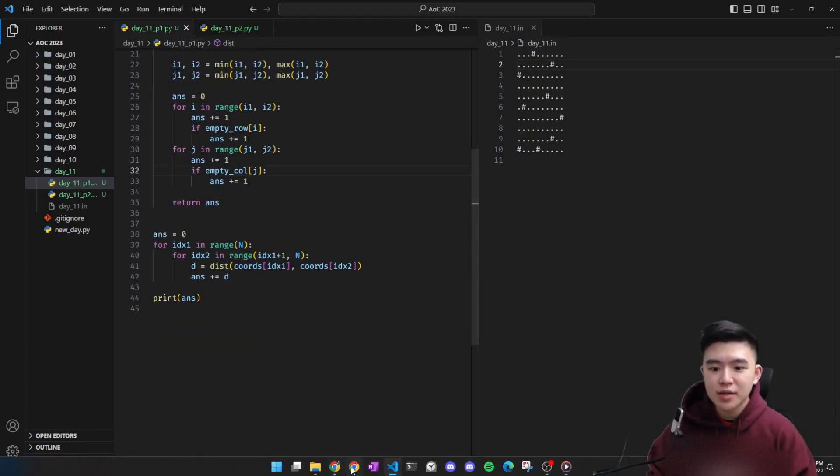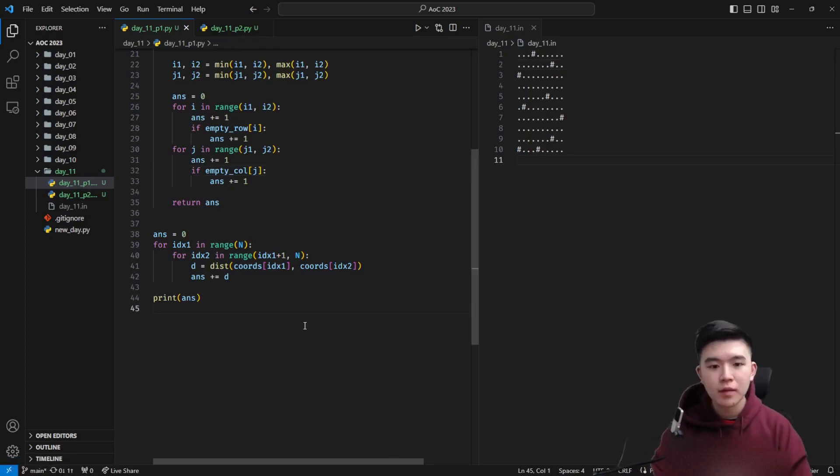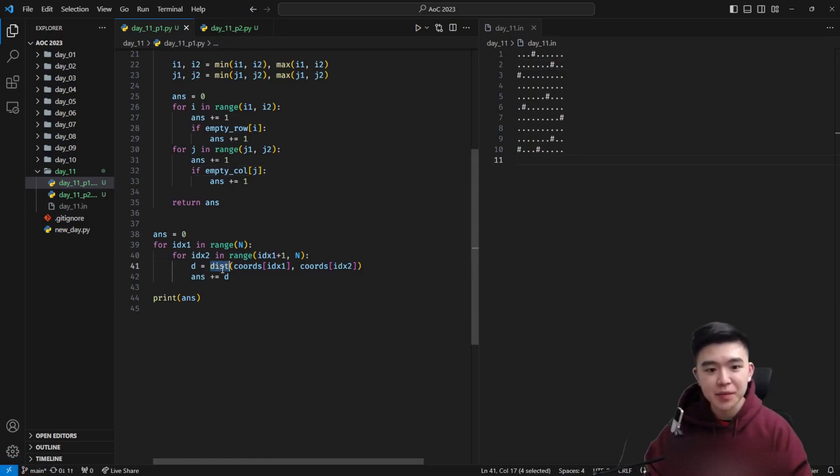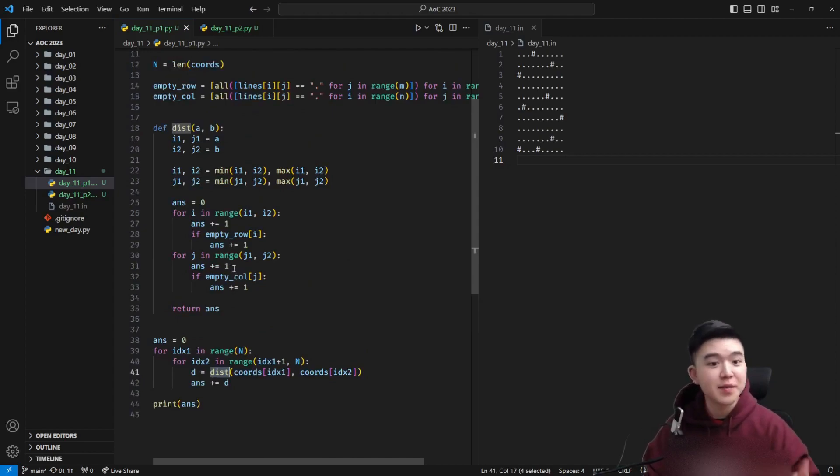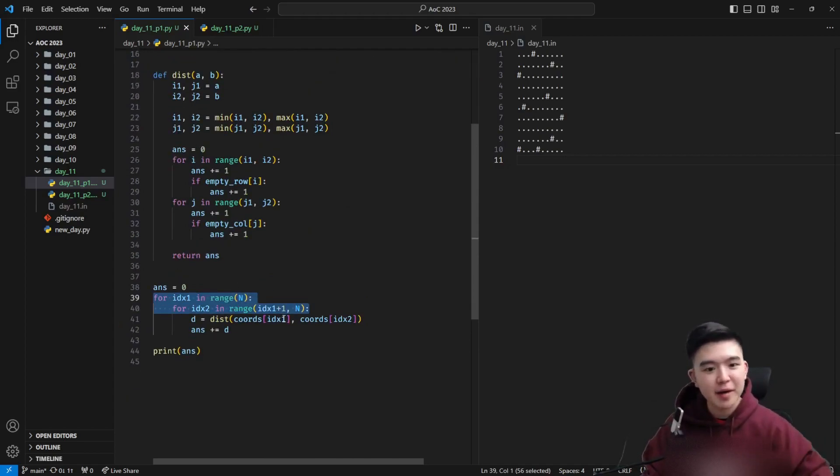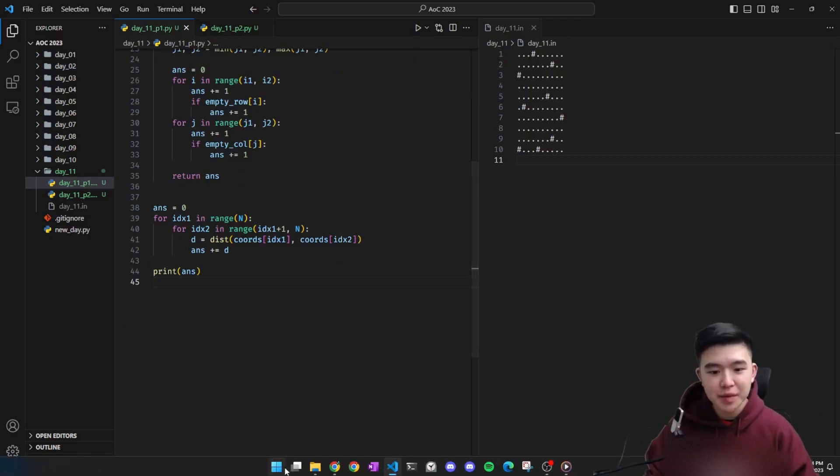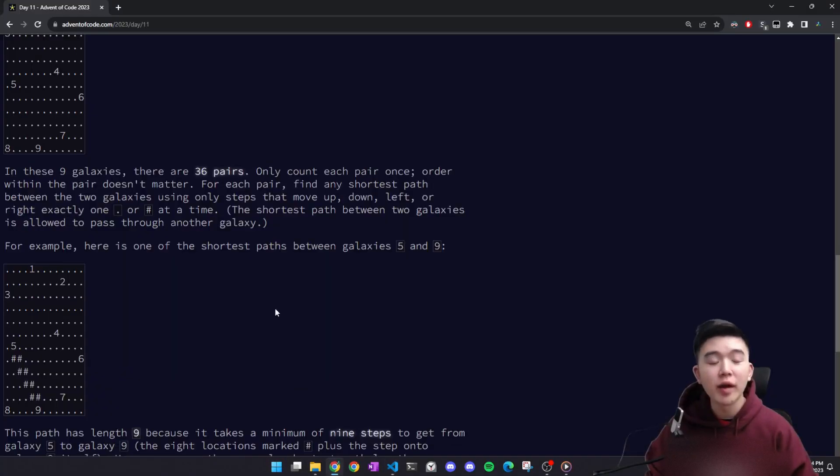The end is just computing the distance between the two galaxies for every single pair of galaxies and we can do that really easily because we have this function now. Iterate through all the pairs, add up their distances and then we have our answer. So that's it for part one.